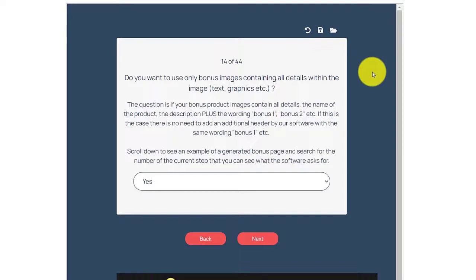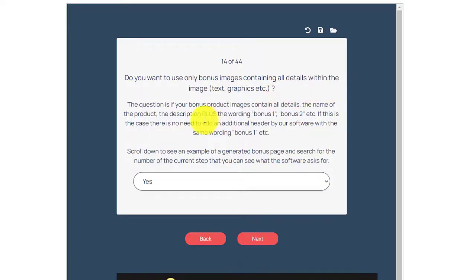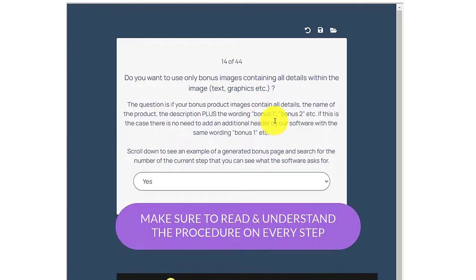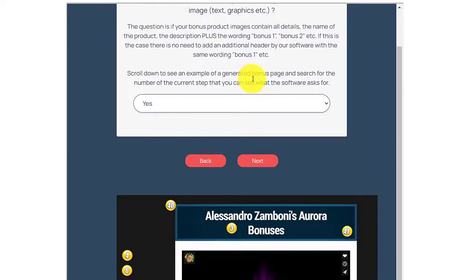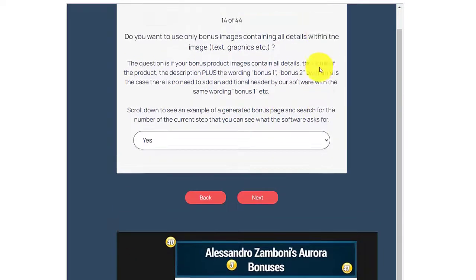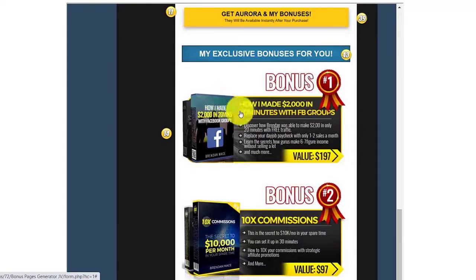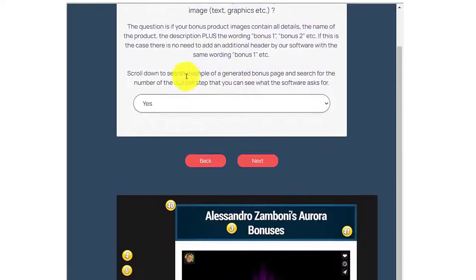On step 14: do you want to use only bonus images containing all details within the image? The question is whether your bonus product images contain all details — the name of the product, the description, plus the words bonus one, bonus two, etc. If this is the case, there's no need to add an additional header. Just scroll down to see an example. Let's check number 14 below — select yes, then click next.